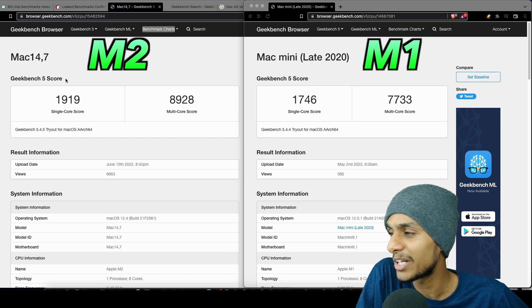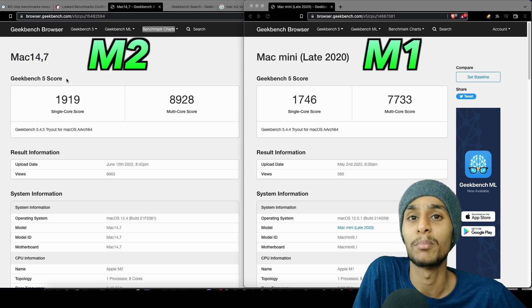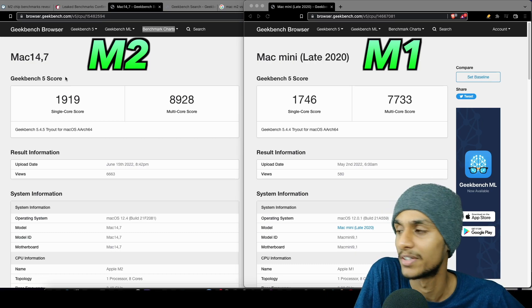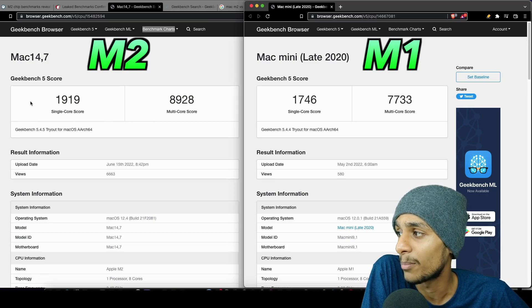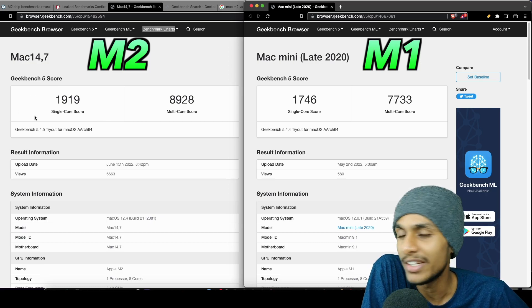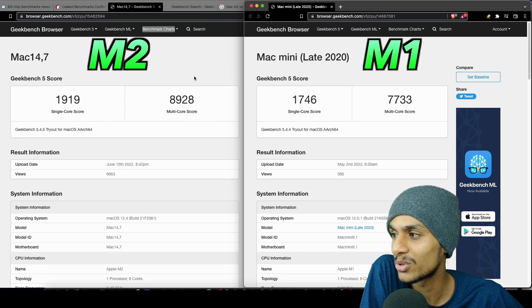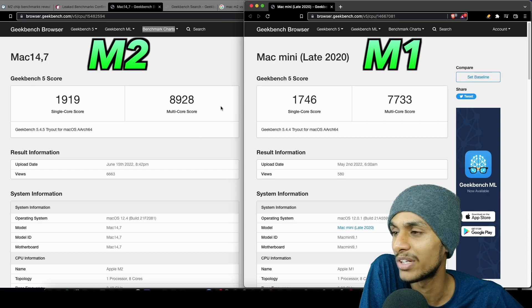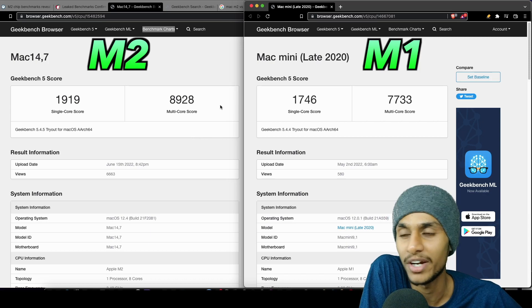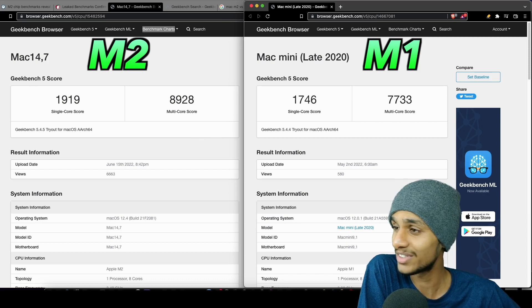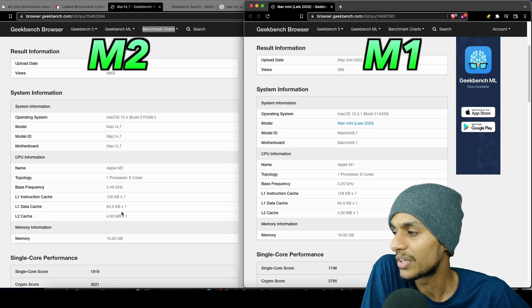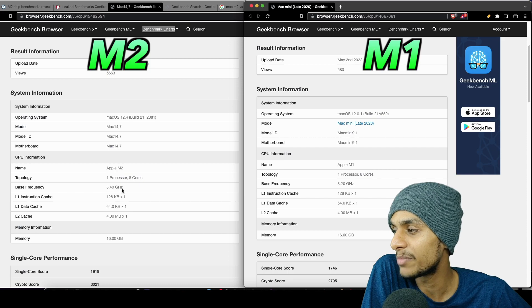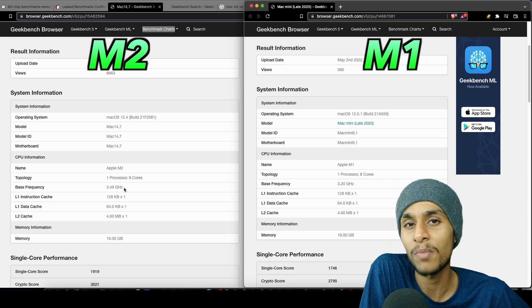The Geekbench scores are much higher on the M2 chip. We got a single-core score of 1919 and multi-core score of 8928. Honestly, this is really good performance - you can see the M2 chip is quite a bit faster.